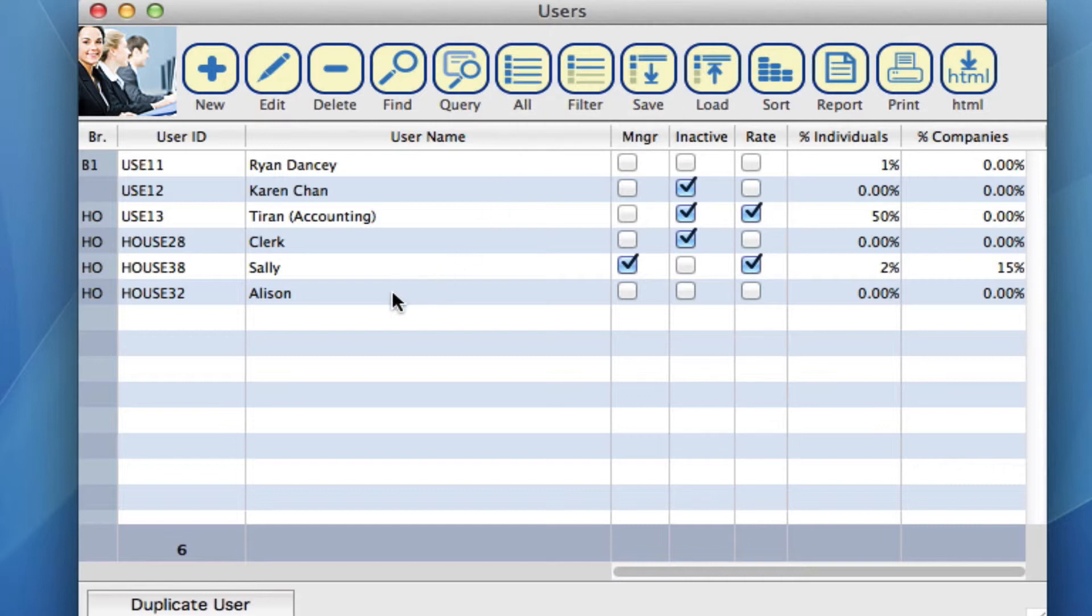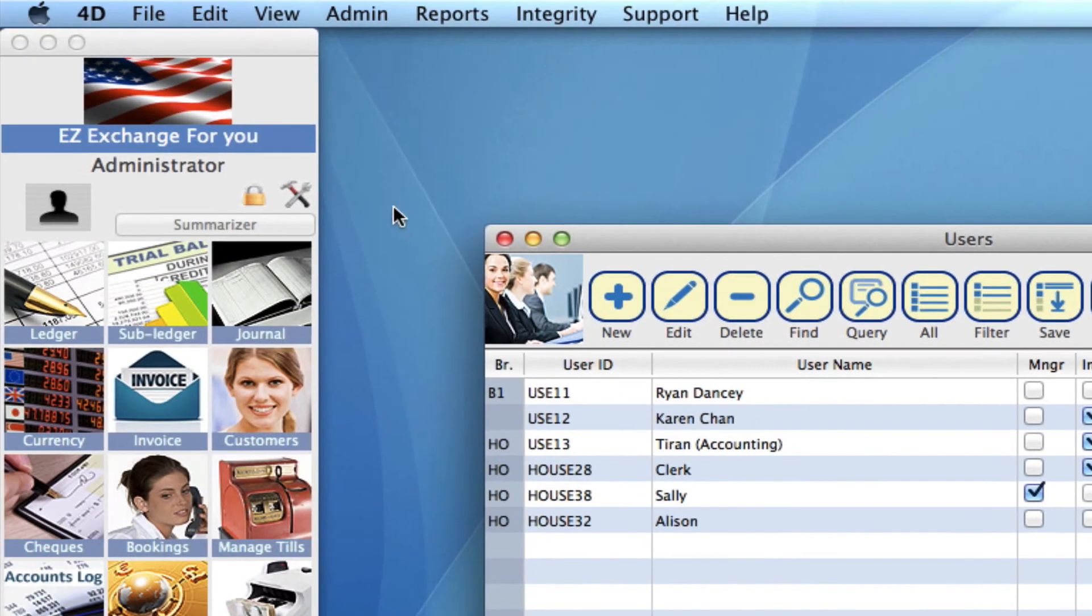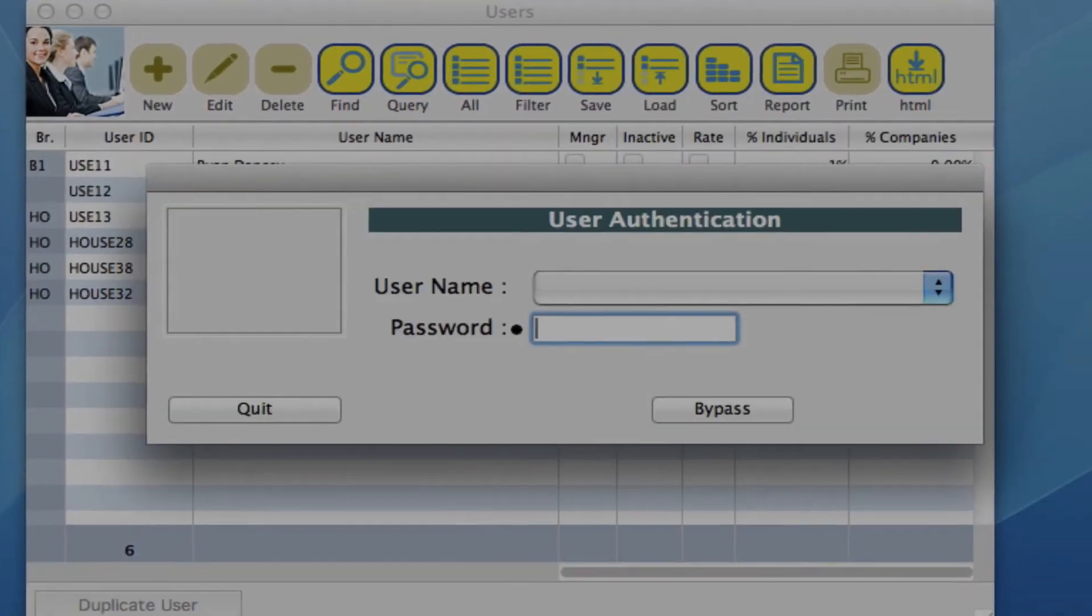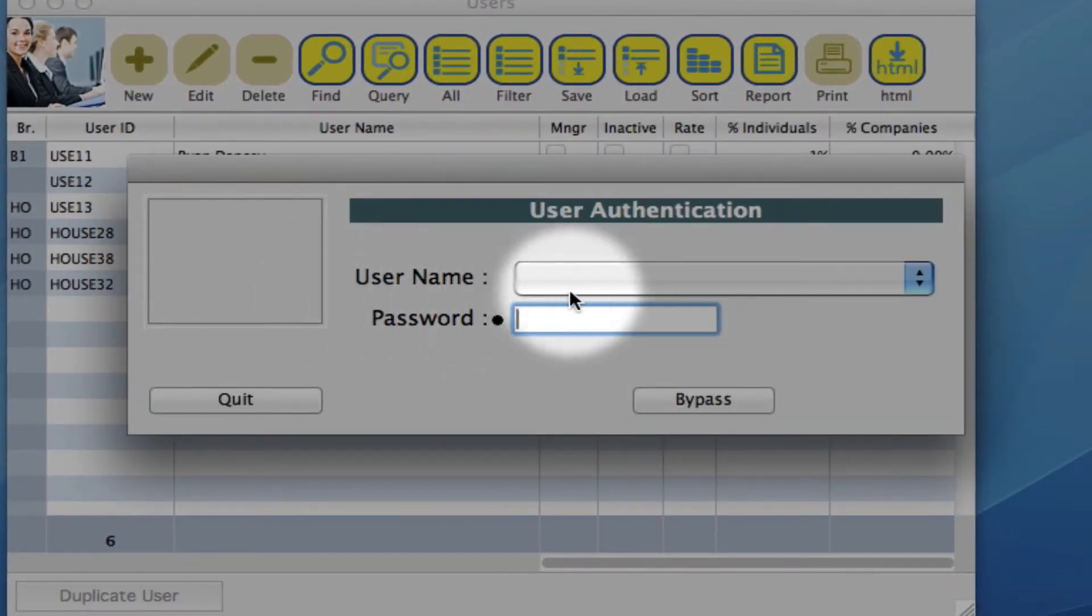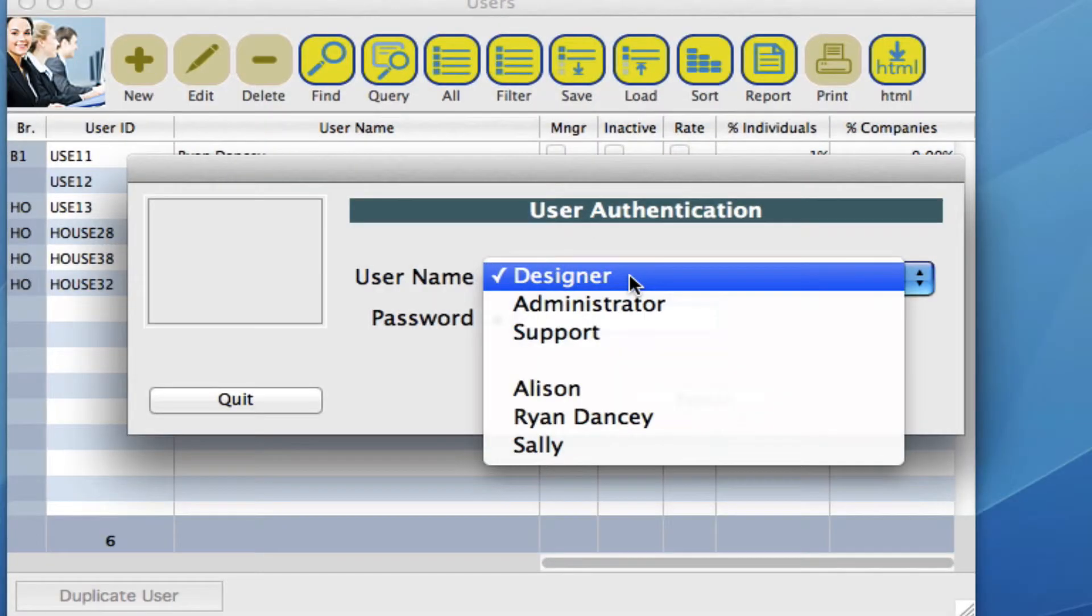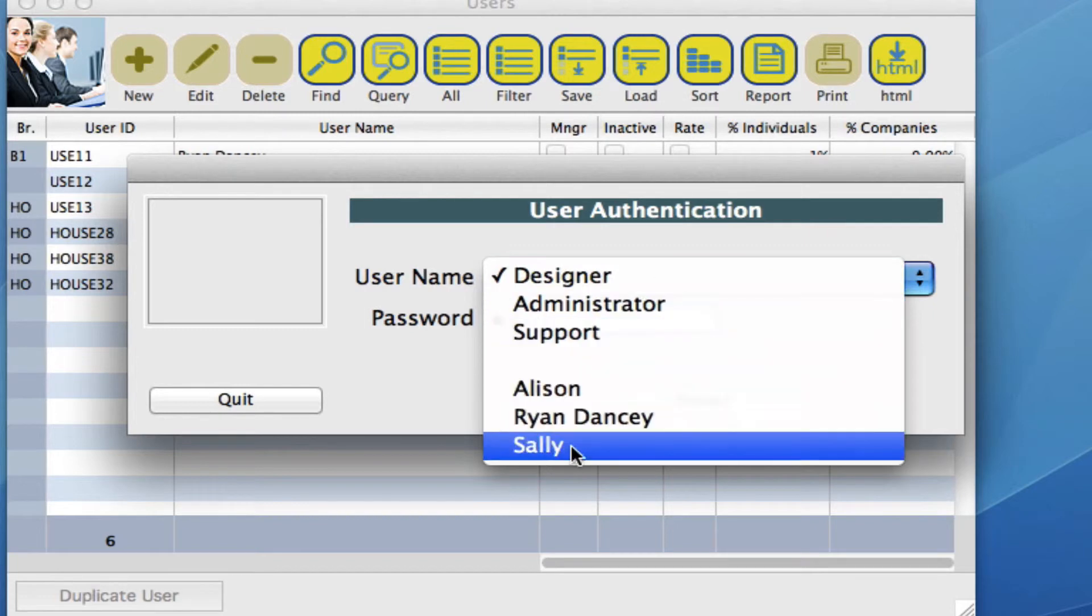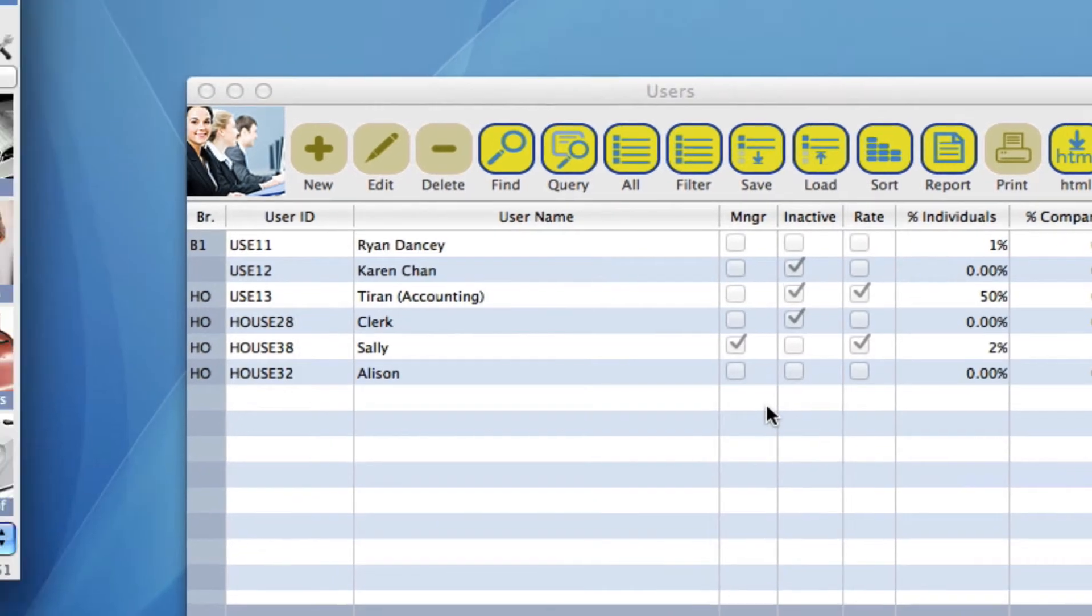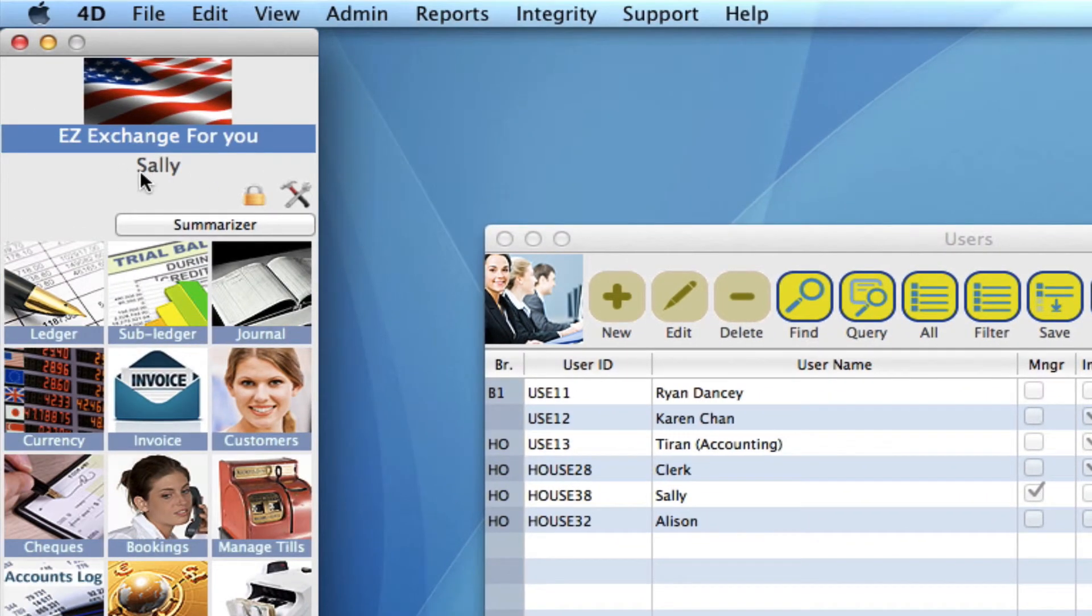So let's sign in as Sally. So going up to where we're signed in as administrator, if you click right here, we can now sign in as Sally. She is now on our dropdown. And you're seeing we are now signed in as Sally.